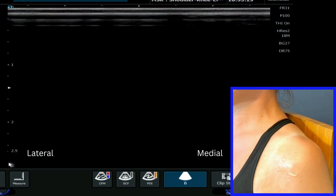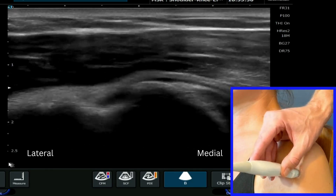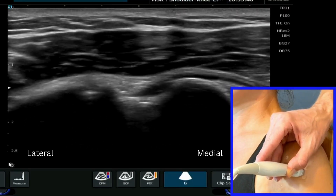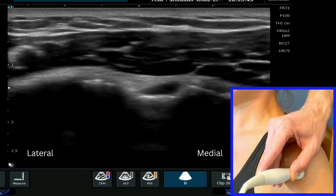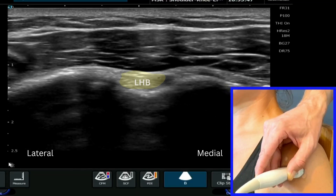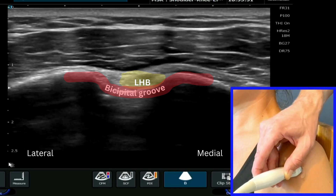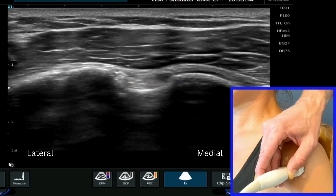We're now going to have a look at the rotator interval on ultrasound. We're going to start off with our arm in neutral as we would do for any shoulder scan, and we're going to find that distinctive landmark which we can see in the middle of the screen here — the bicipital groove. We can tilt our probe, as we've seen in the other videos, just to make sure that we are seeing the biceps tendon there nice and bright.